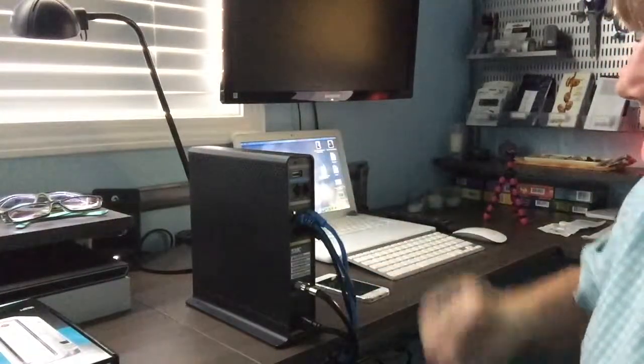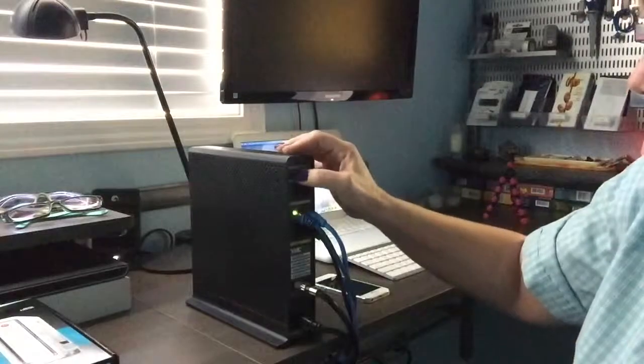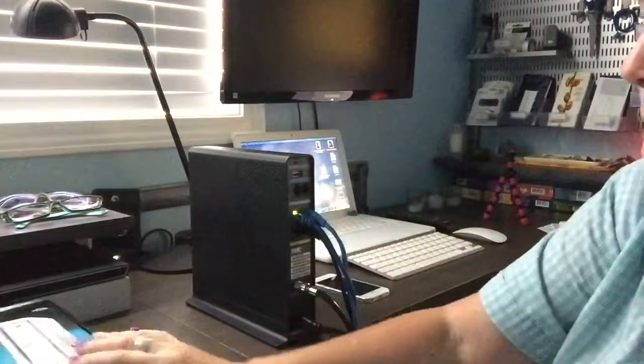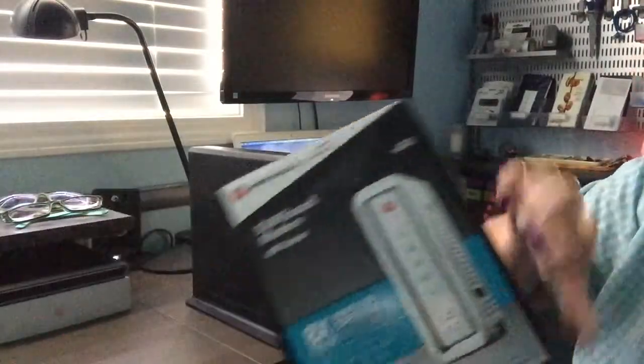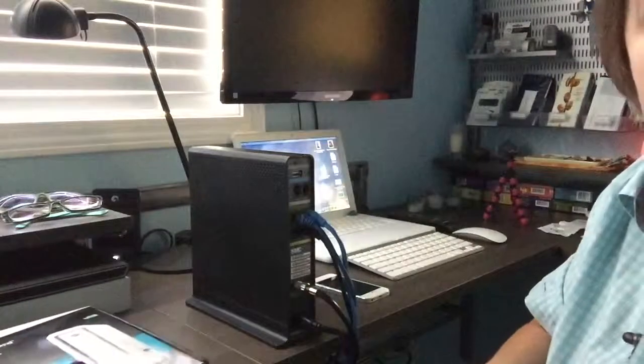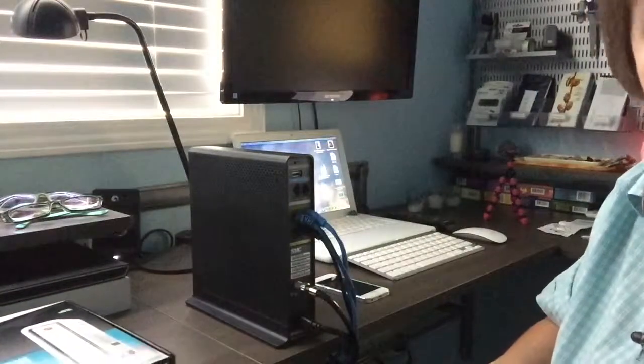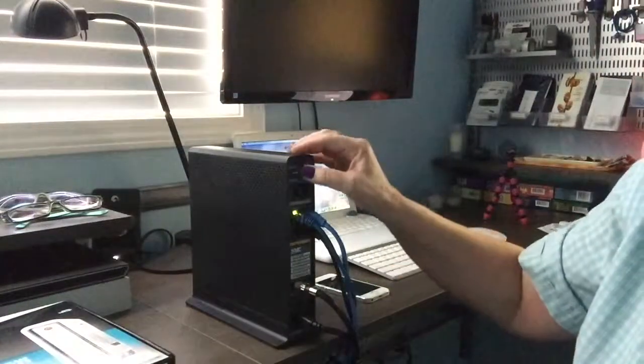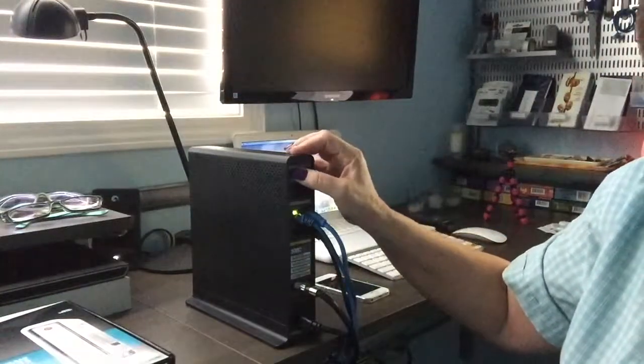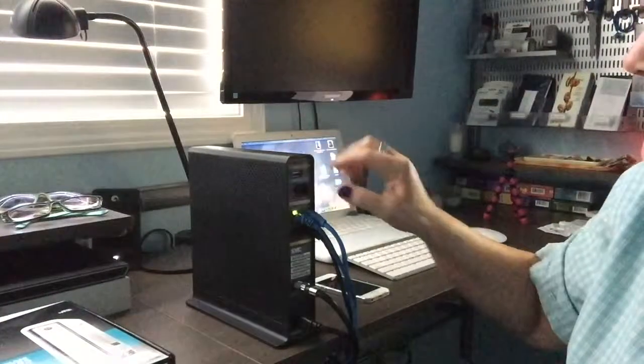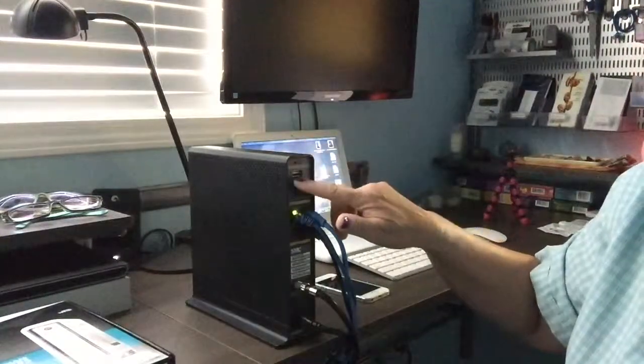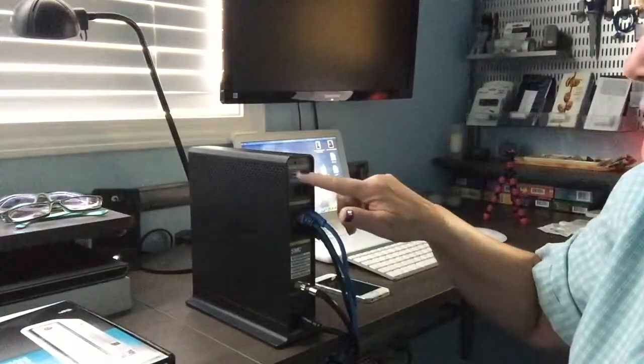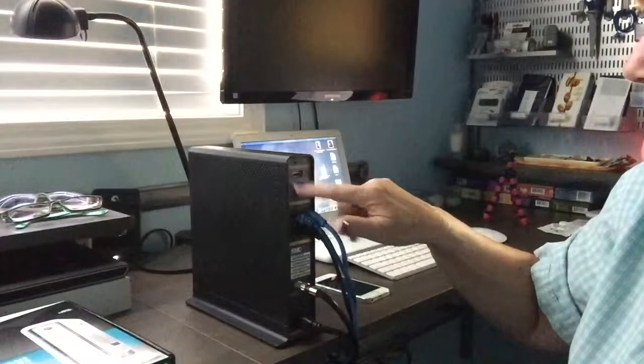At the top of this particular modem, and it's going to be on the back of this one as well, and you'll have the same thing for a DSL modem if you have those, there's going to be a little pinhole reset. On my particular modem here, it actually has the word reset on it.